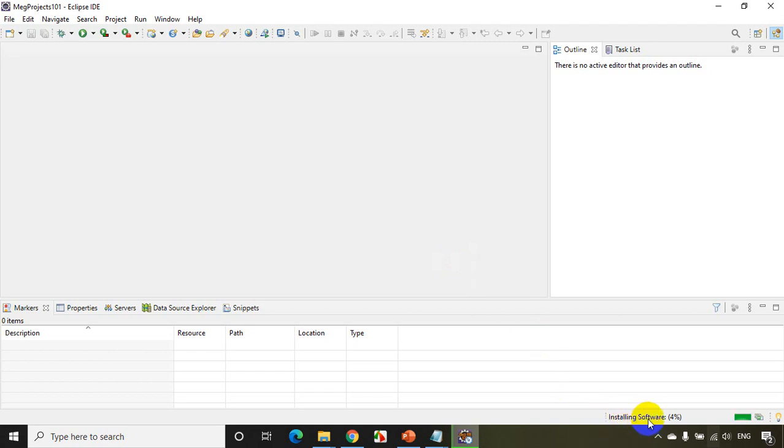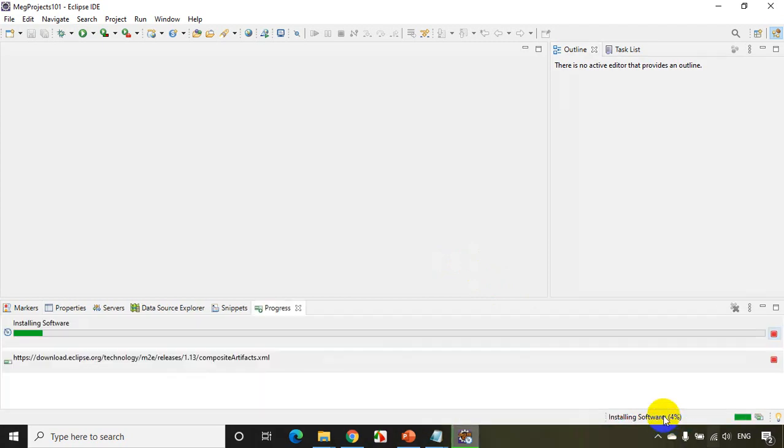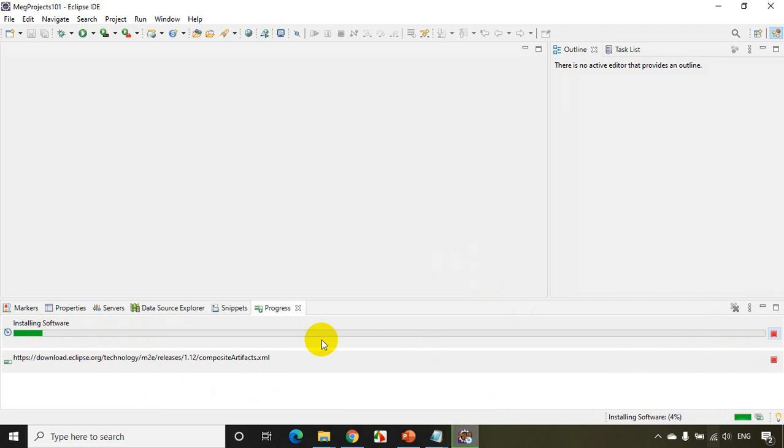So you can see here it is installing the software. You can double-click on this. So at the bottom here, you can see it's showing the percentage. You can double-click on this and it'll show you the progress here. You can see it's installing the software.